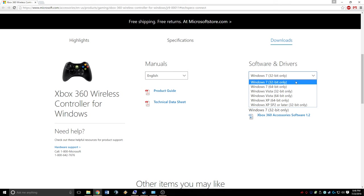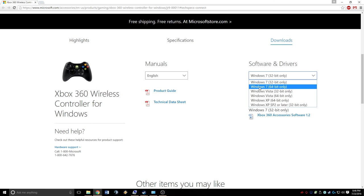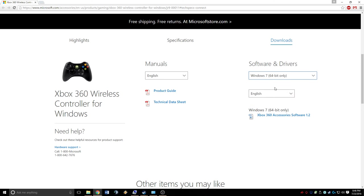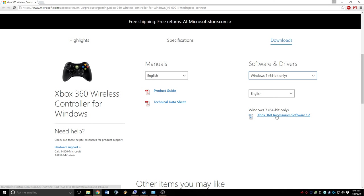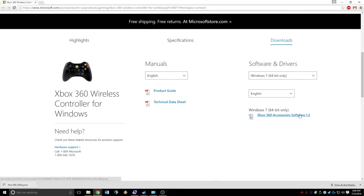For Windows 10, I know that the Windows 7 driver works. I have Windows 10 64-bit, so we're going to hit the Windows 7 64-bit only. We're going to have it set to English. Right here it says Windows 7 64-bit only, Xbox 360 Accessory Software 1.2. We're going to click that to download it. We can see that it's done here.